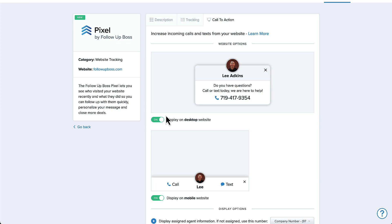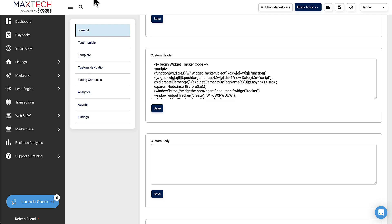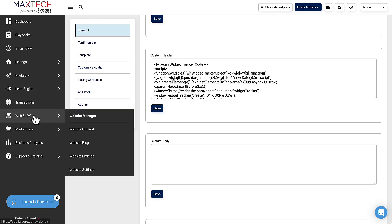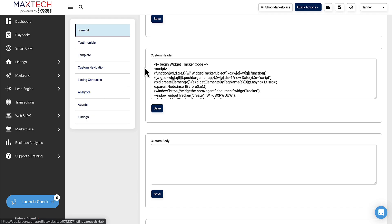The code is not dependent on those call-to-action settings, so after you've installed it you can play around with the settings to get it how you want. To recap: copy that code, come to KV Core, go to Web and IDX, Website Settings, scroll down to Custom Header, install it, hit Save — and you're good to go.